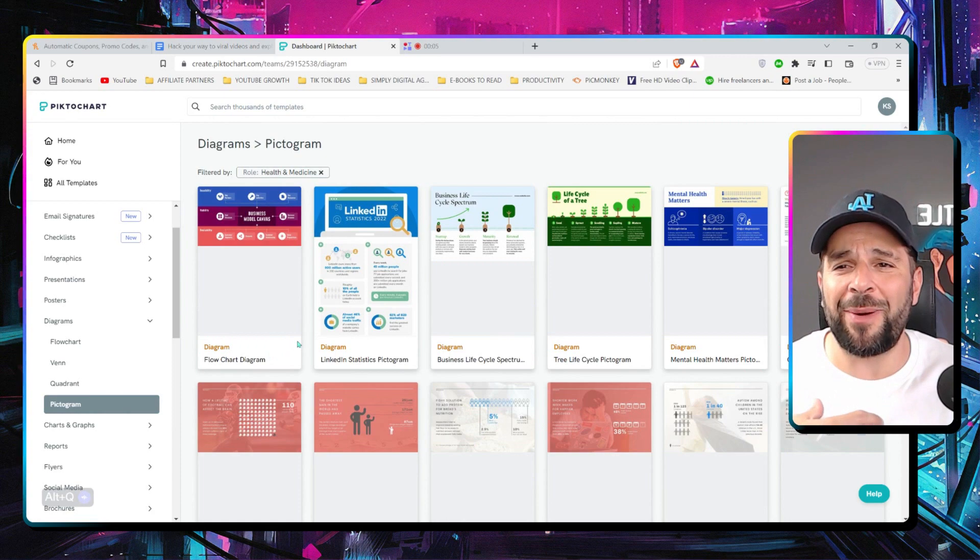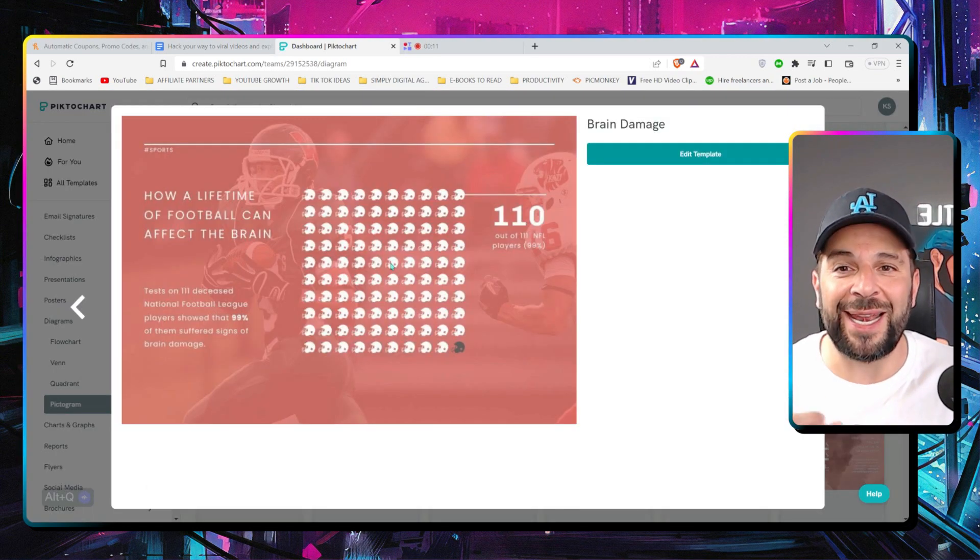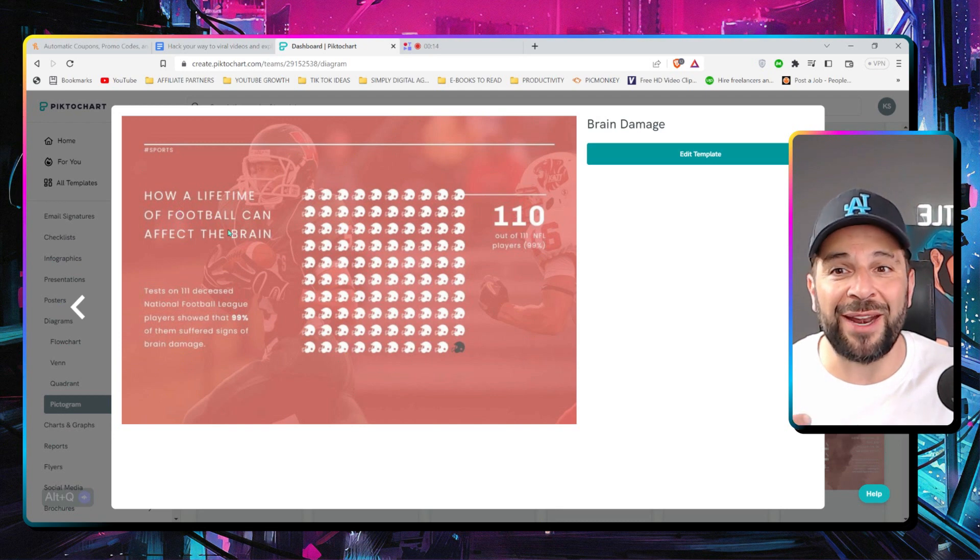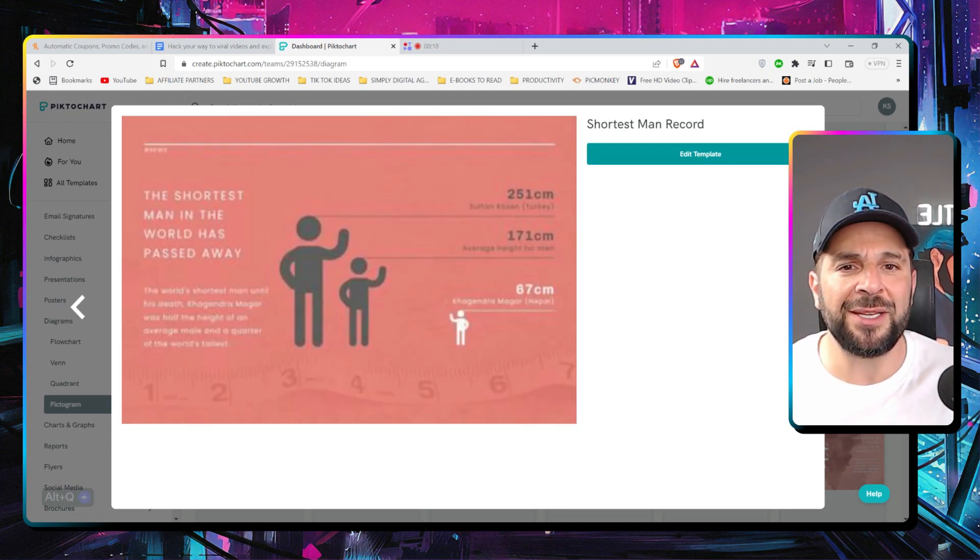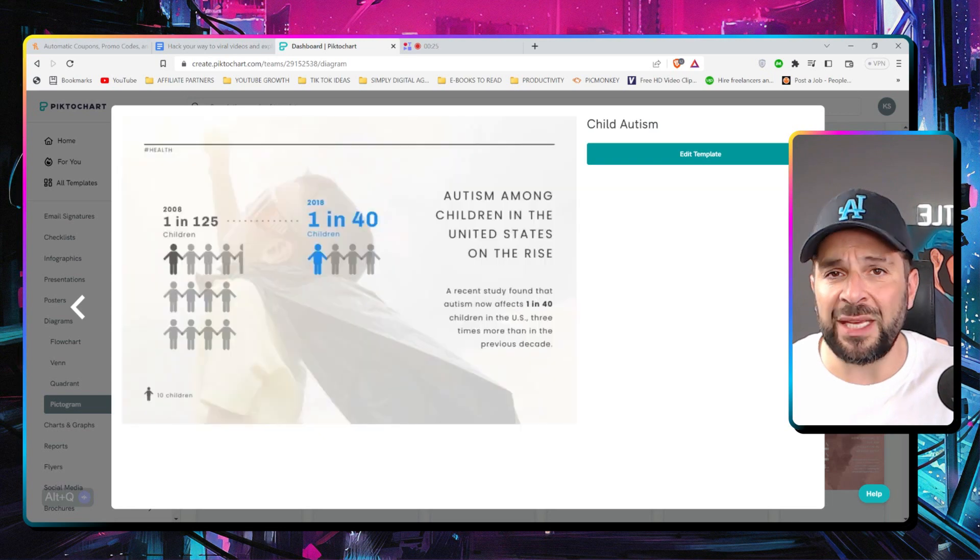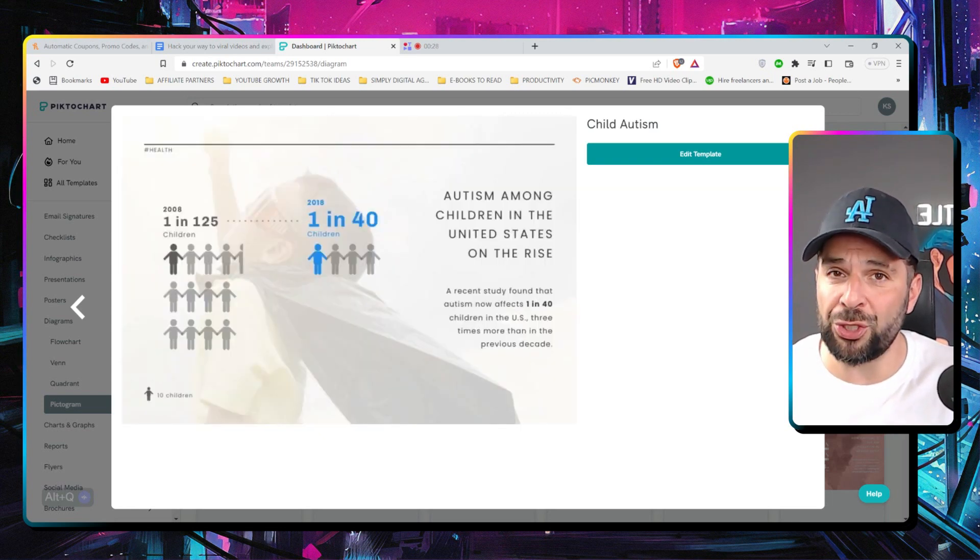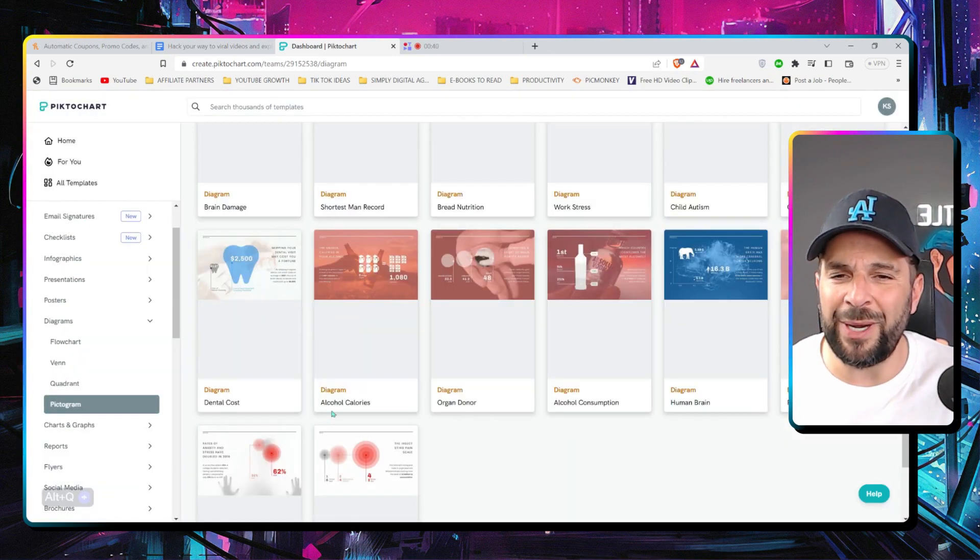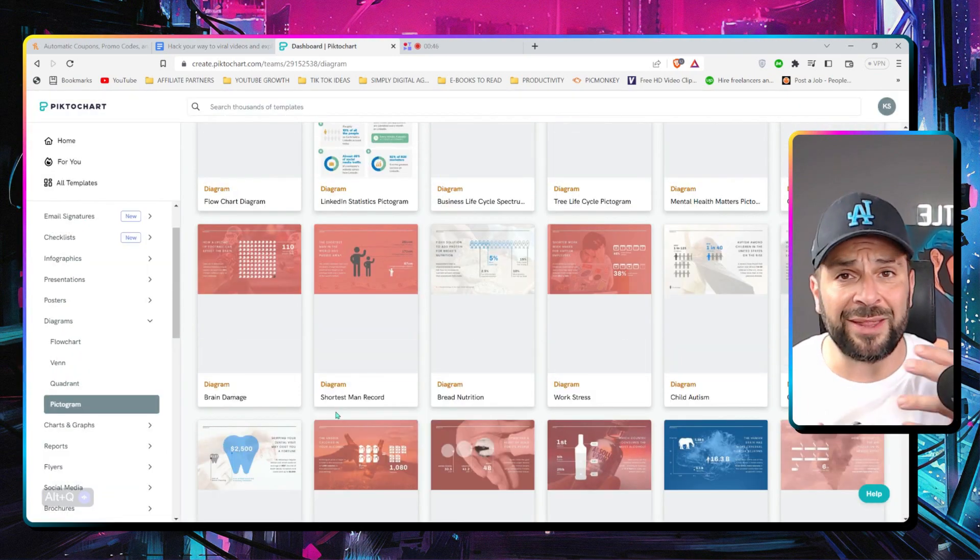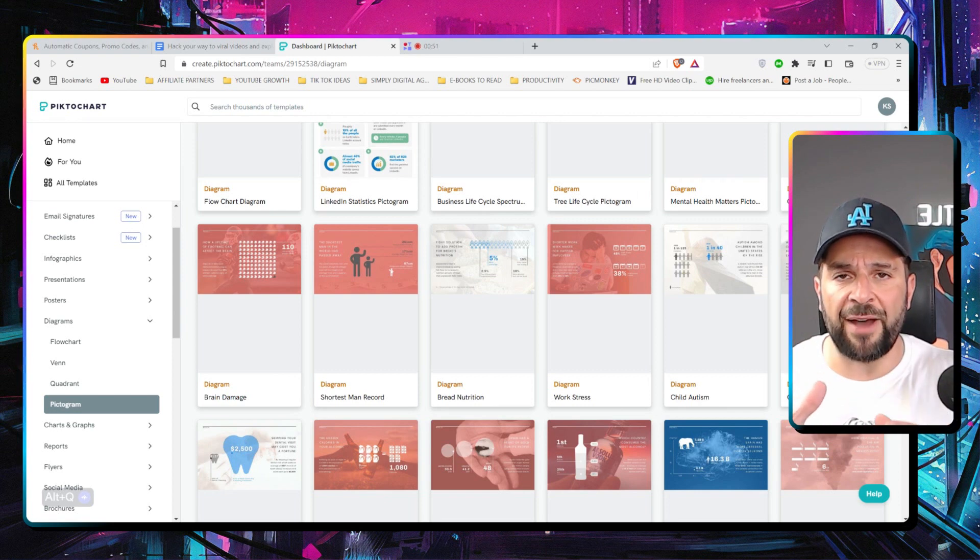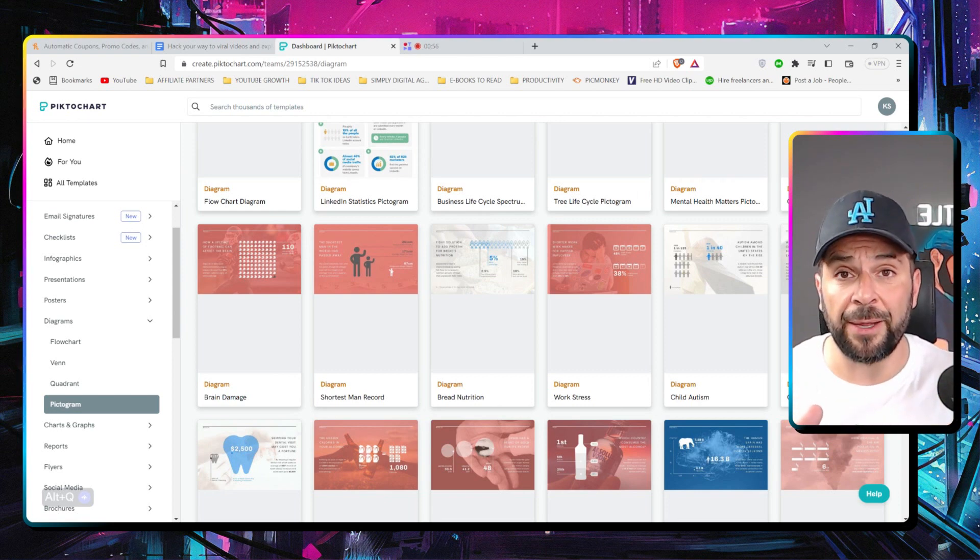Like this and so many other. Or the pictograms that is probably one of my favorite ones. Like this one, for example. How a lifetime of football can affect the brain. I'm pretty sure you've seen similar images in many popular blogs. And guess where those blogs get their infographics? From PictoChart. Or this one from alcohol consumption. So many different ones that you can get inspiration from. Or even use them as the first draft to customize yours accordingly.